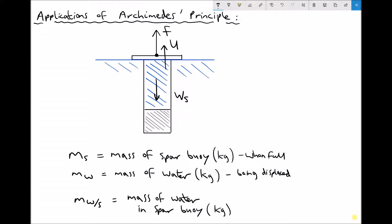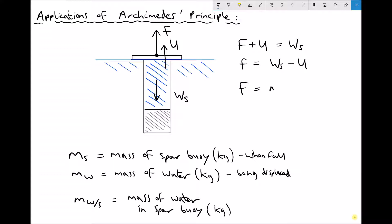The forces acting upwards must equal the forces acting downwards, so we can balance the forces. In equilibrium, F plus U must equal the weight of the SPAR buoy when it's filled with water. Therefore, the force F is the weight of the SPAR buoy minus the upthrust. In context, we can write this as the mass of the SPAR buoy times gravity, since weight equals mass times gravity.